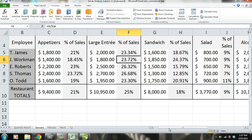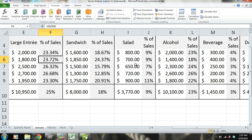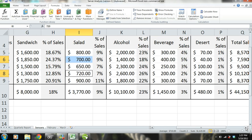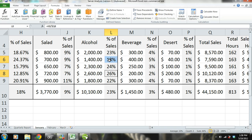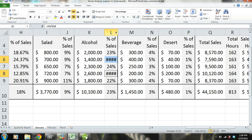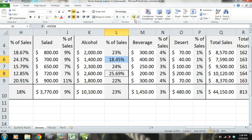When looking at salads, both S. Thomas and J. Workman sell about the same amount. Now let's look at alcohol sales. Alcohol sales make up 25.69% of S. Thomas' sales and only 18.45% of J. Workman's total sales. This is definitely another reason why S. Thomas' performance is so much better. More than likely, S. Thomas is suggesting alcohol to his customers while making recommendations. He may also have more knowledge about alcohol, making him more confident. He may also be suggesting multiple rounds of drinks instead of waiting for customers to ask.